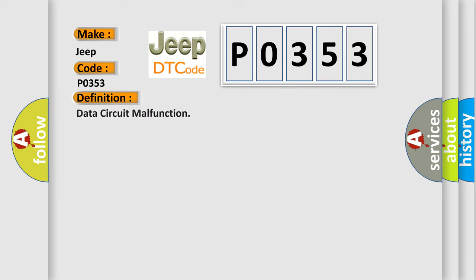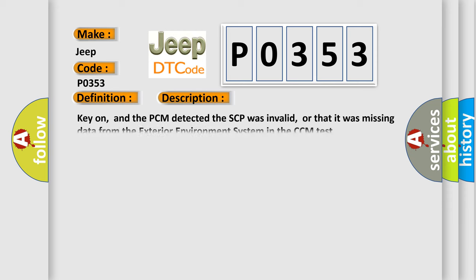The basic definition is data circuit malfunction. And now this is a short description of this DTC code: Key on, and the PCM detected the SCP was invalid, or that it was missing data from the exterior environment system in the CCM test.